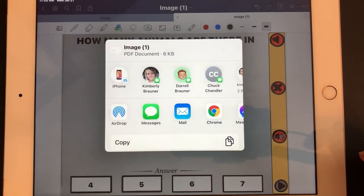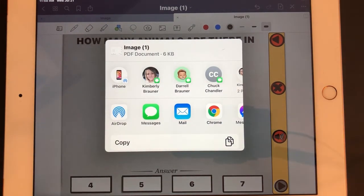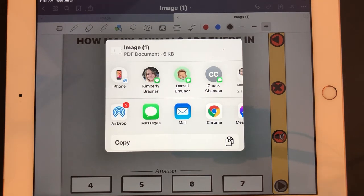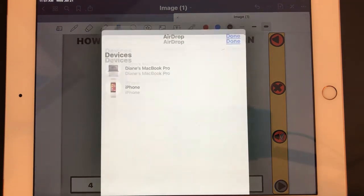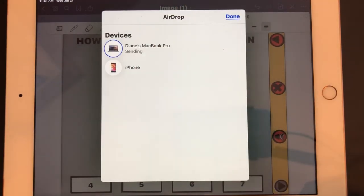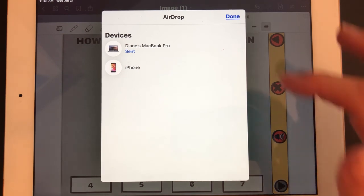I'm going to AirDrop this because I'm beside my computer — I could also email it or print it. But I want to add text indicating how many animals are in each row, and I want to put that into Braille. To do that, it's easy to use SimBraille, which I have on my computer. So I'll simply AirDrop it to my computer, and I will show you in another video how to add the SimBraille.